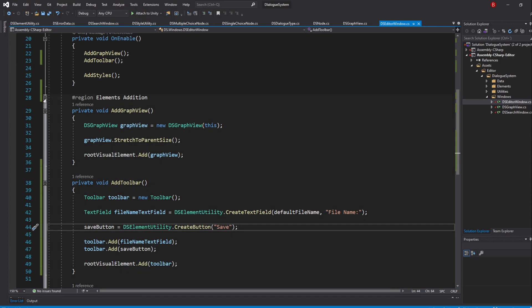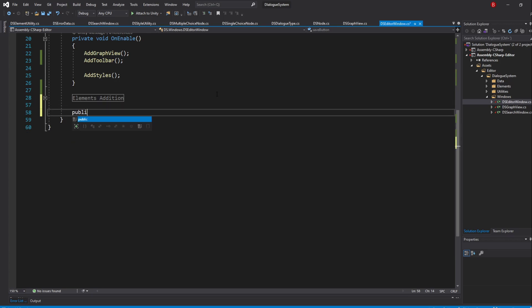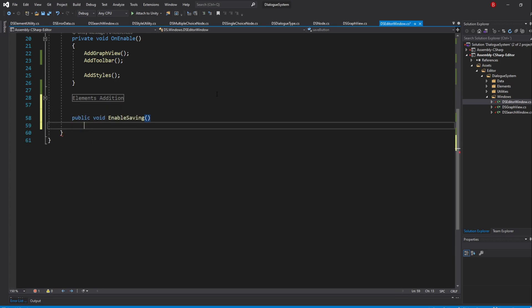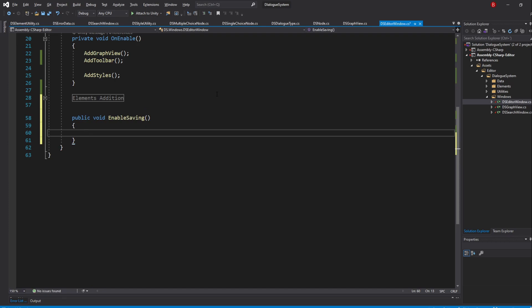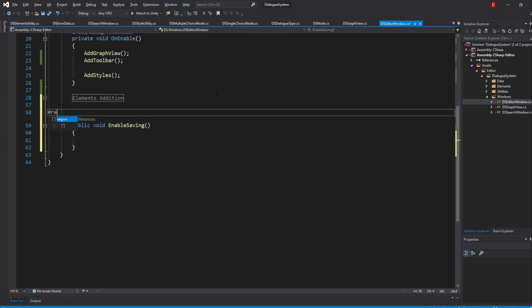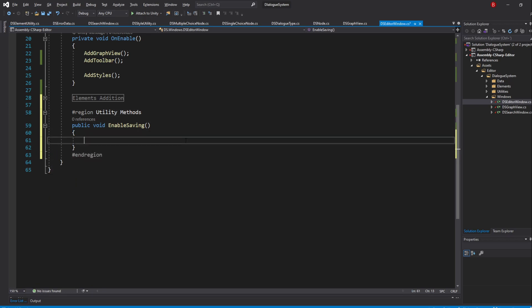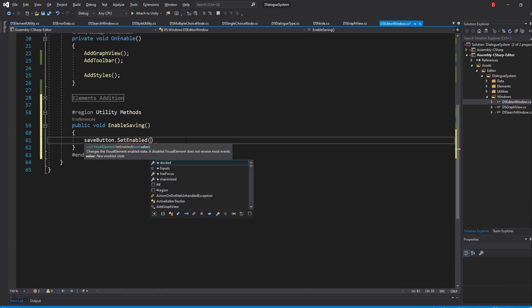This variable is just so we can update the state of our SaveButton in our yet-to-be-created methods. So let's create the Enable method by typing in public void EnableSaving and I'll place this method inside of a region named UtilityMethods. Inside, we'll simply have to enable the button so type in SaveButton.SetEnabled and pass in true.